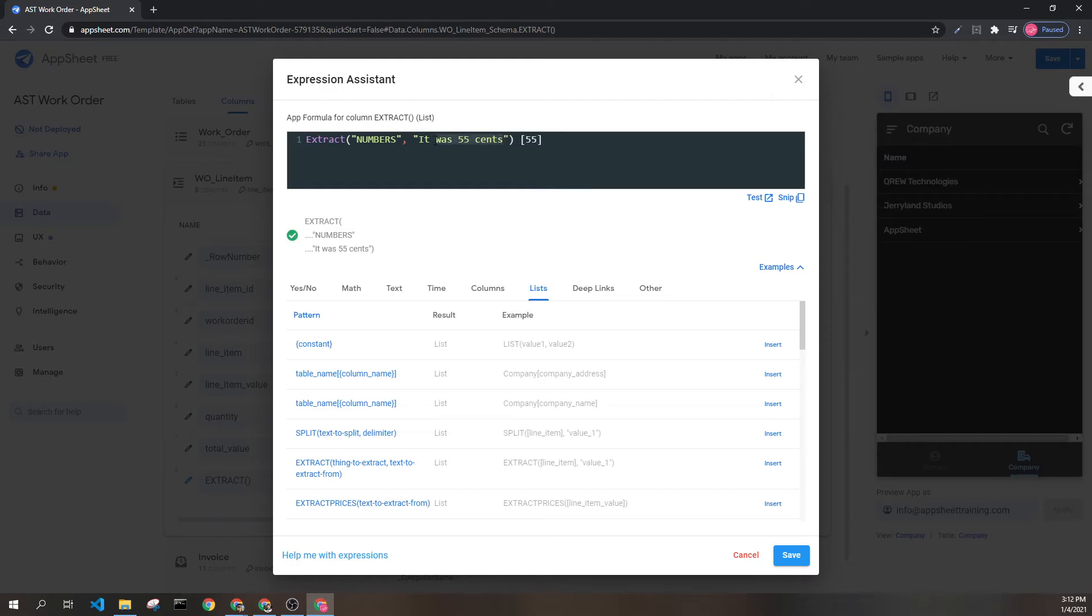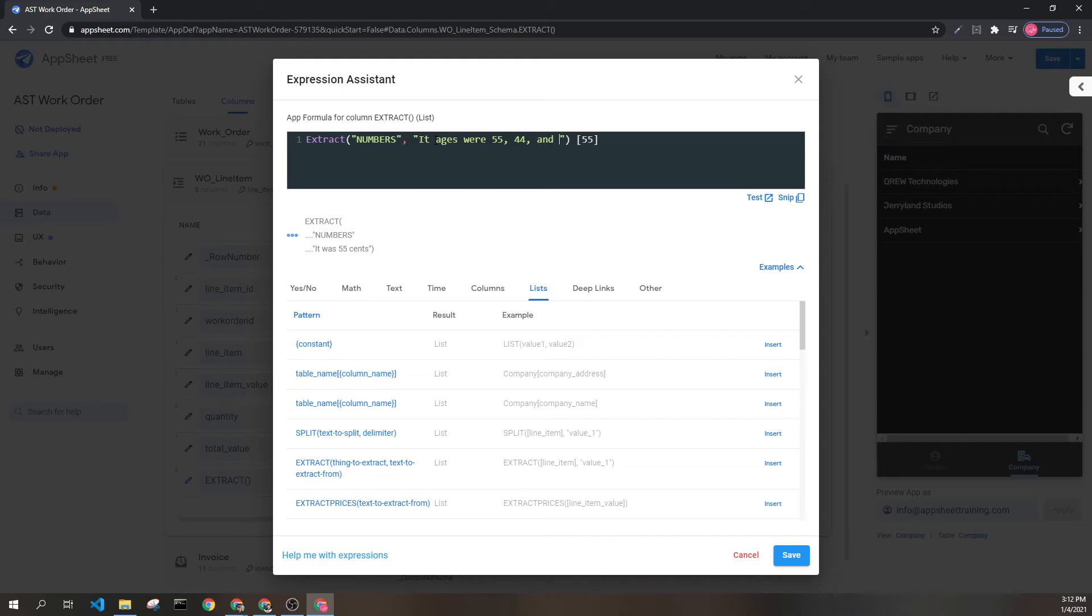If instead we had a sentence like this, we would return a list that looked like this.